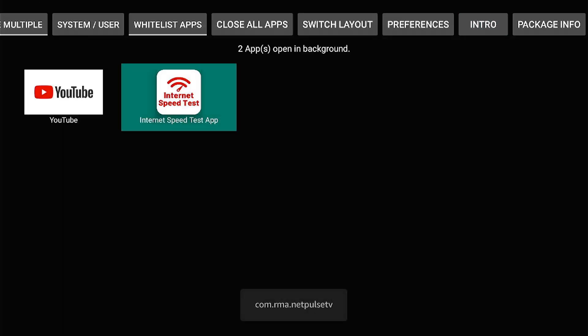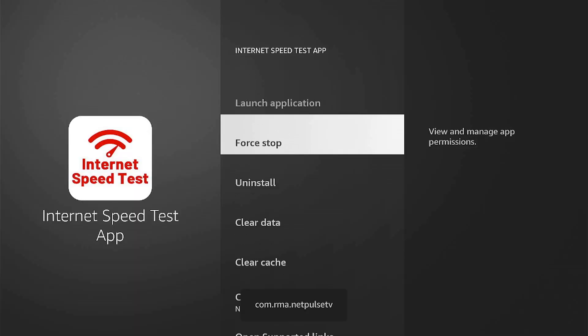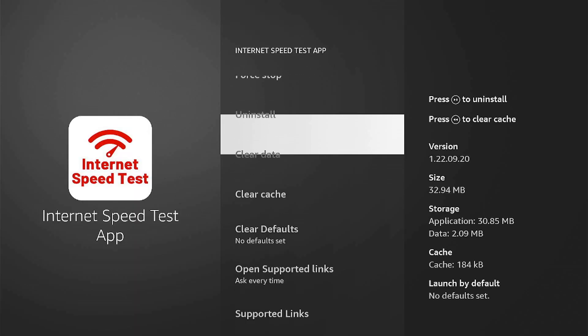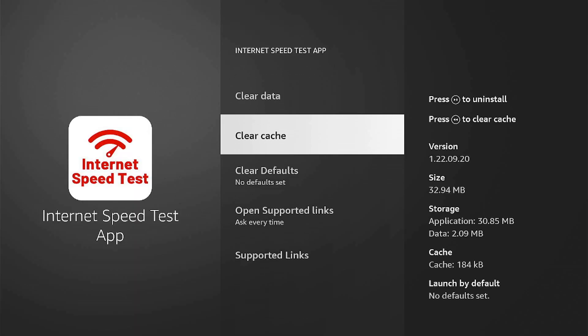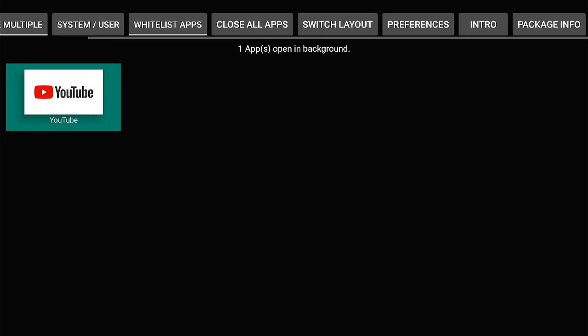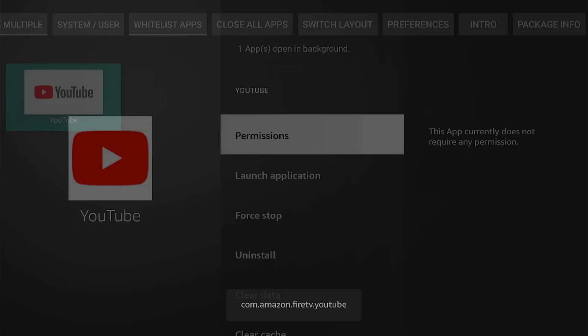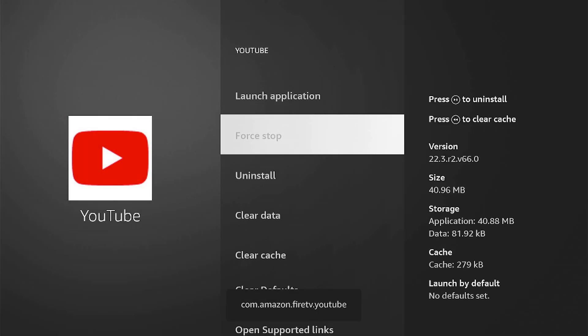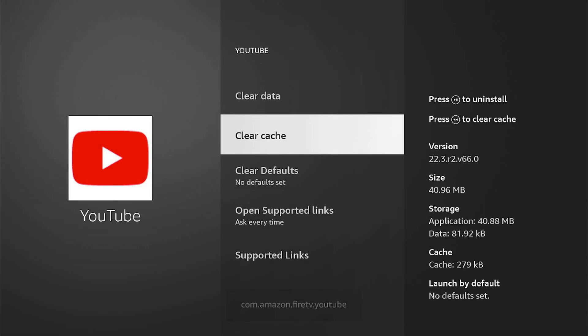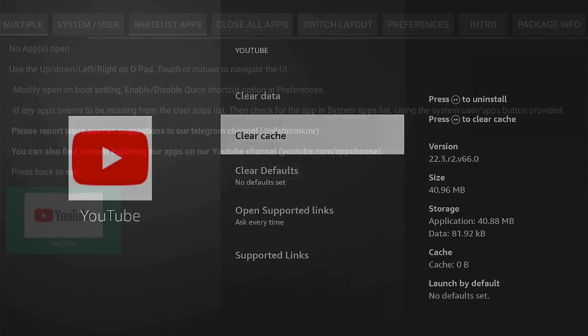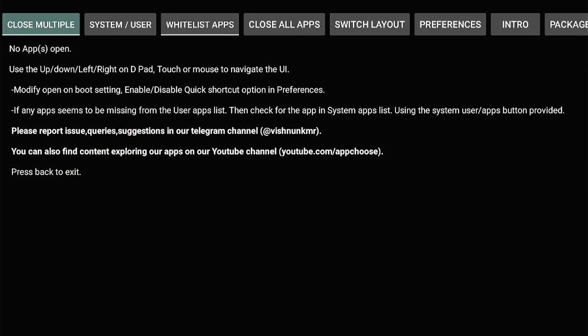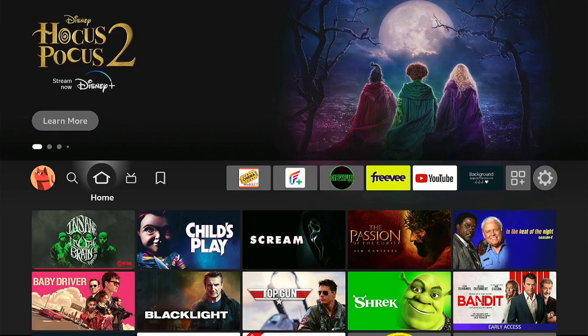We're going to go ahead and force stop, clear the cache, use your back button — as you can see it went away. Force stop, clear the cache, back button, and there's nothing running. Very easy.